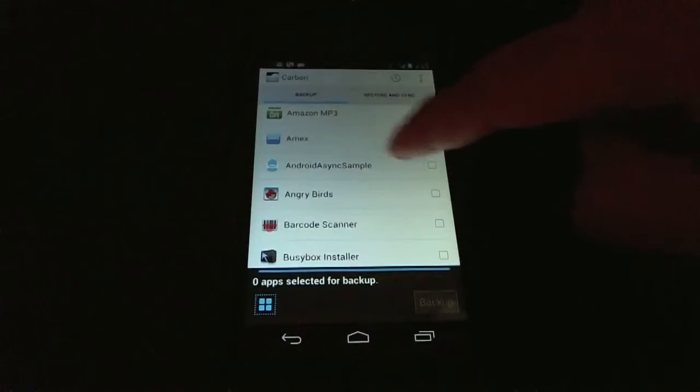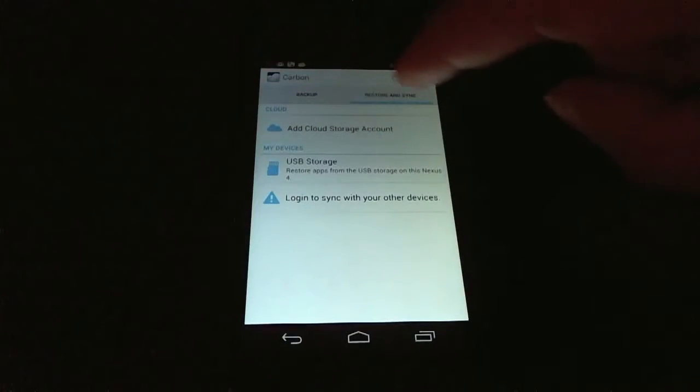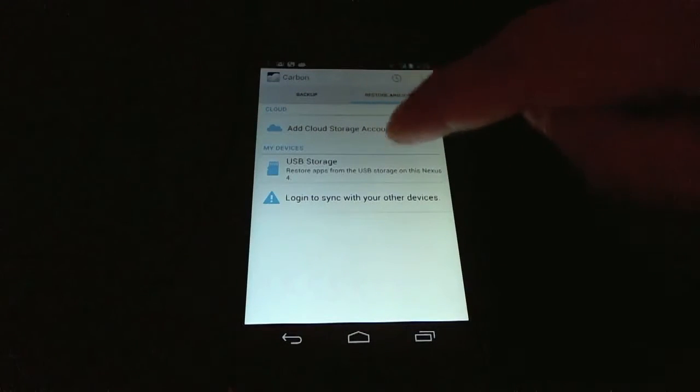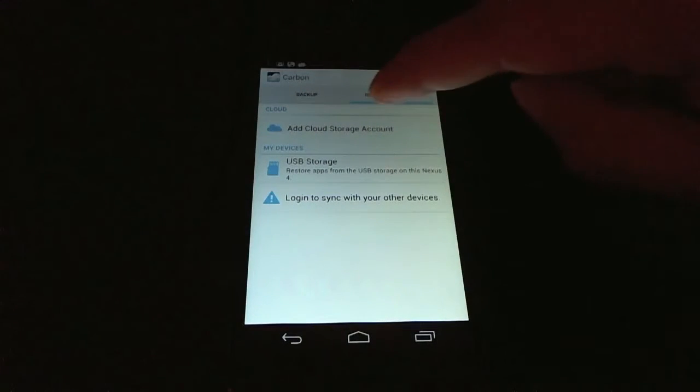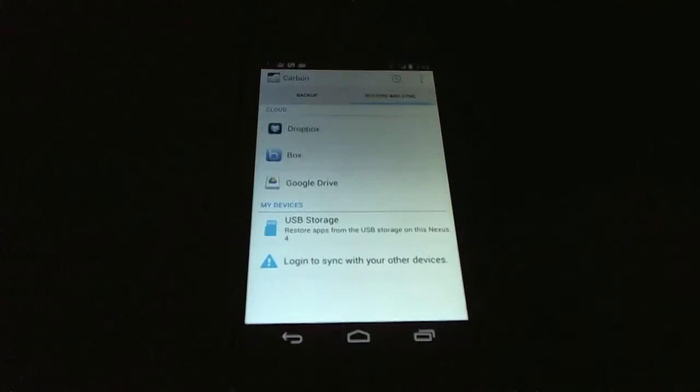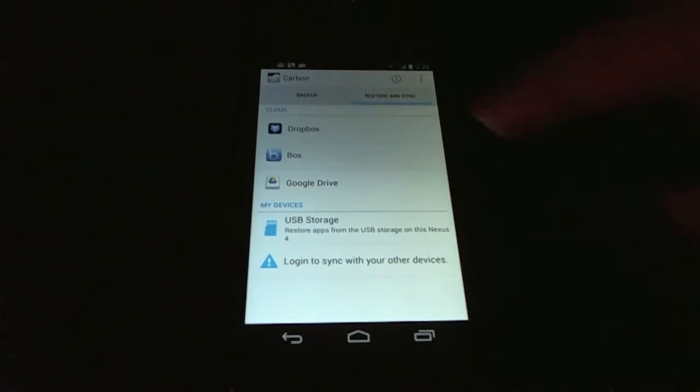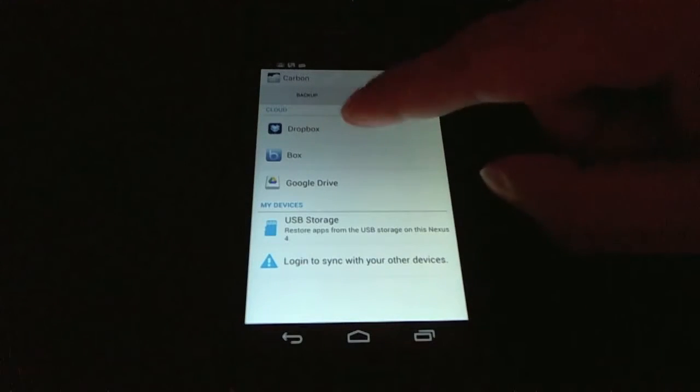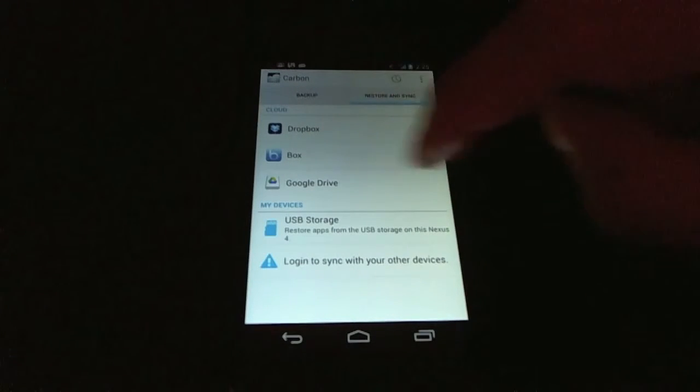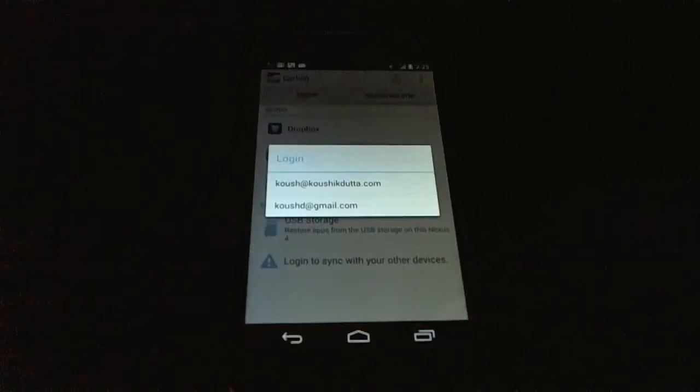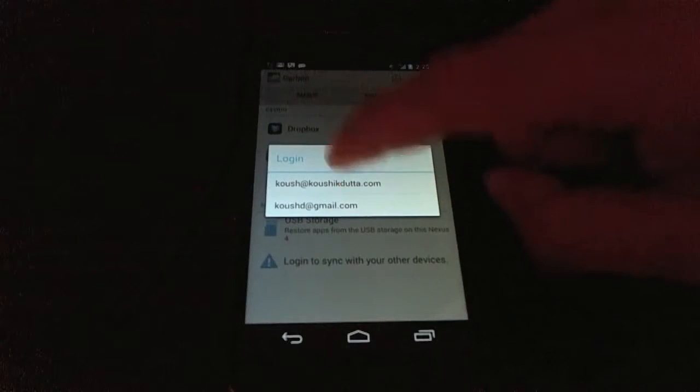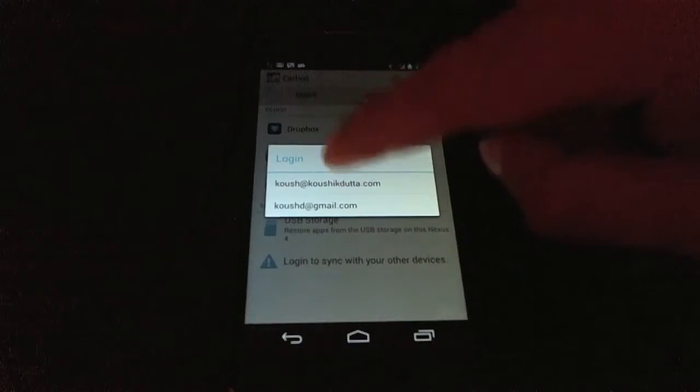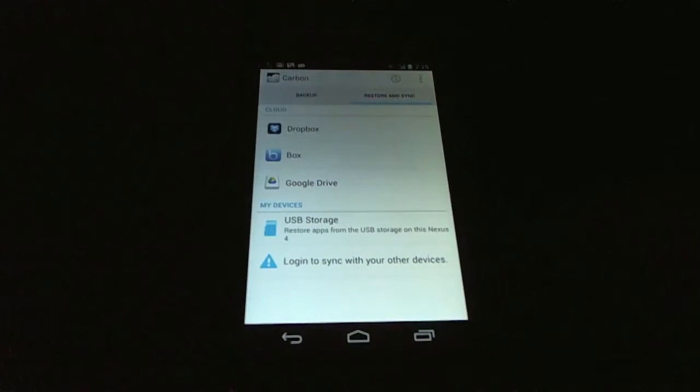On the cloud side of Carbon, let's take a look at what that looks like. We can add a cloud storage account and you'll see the cloud storage options here, which are Dropbox, Box, and Google Drive. We'll use Google Drive just because that's the quickest to set up.